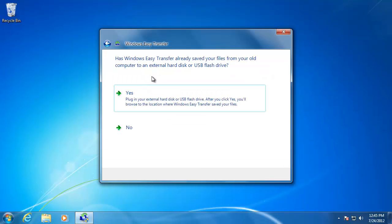We are now being asked if we have already saved the files from the old computer. Click No.